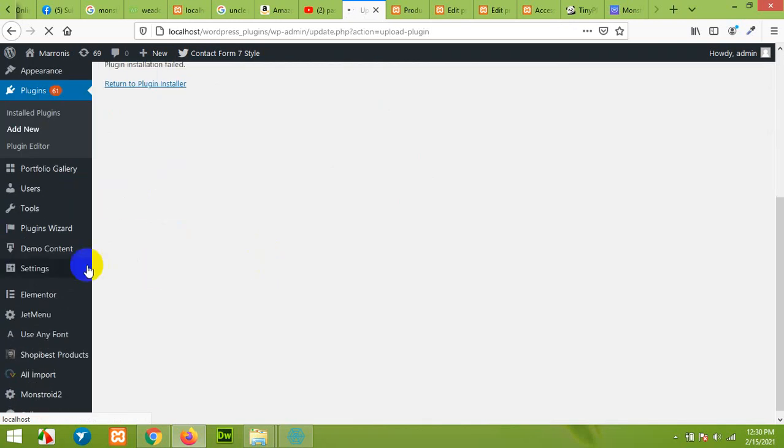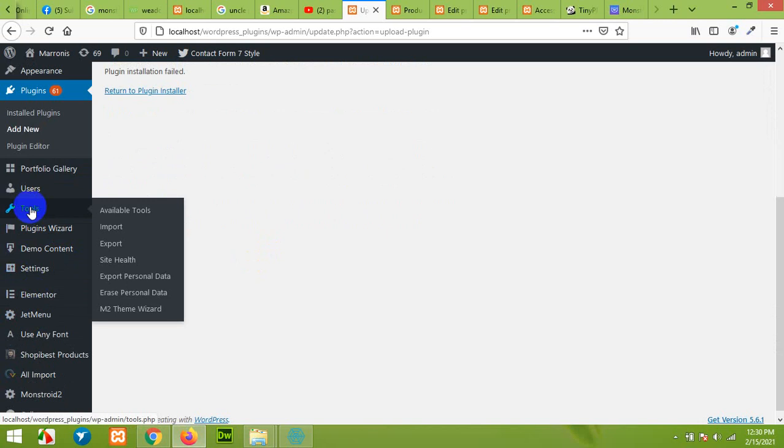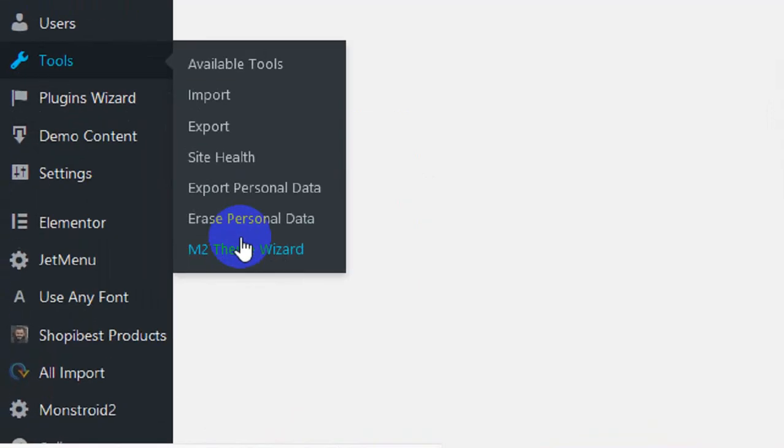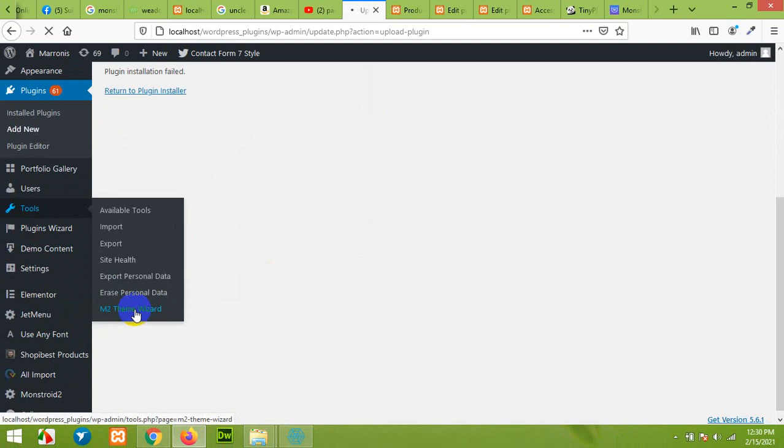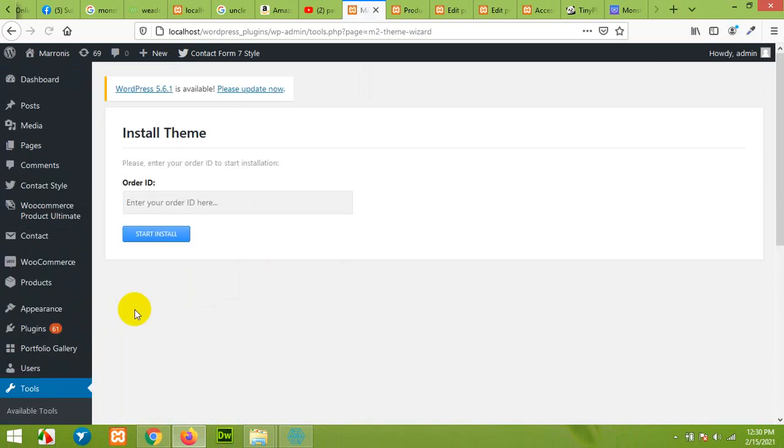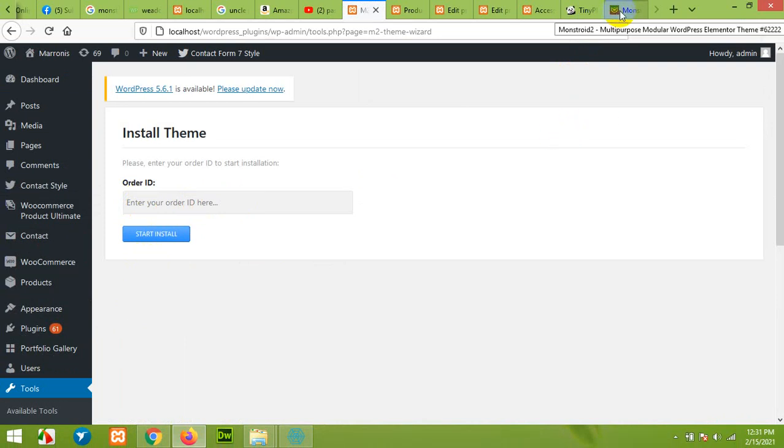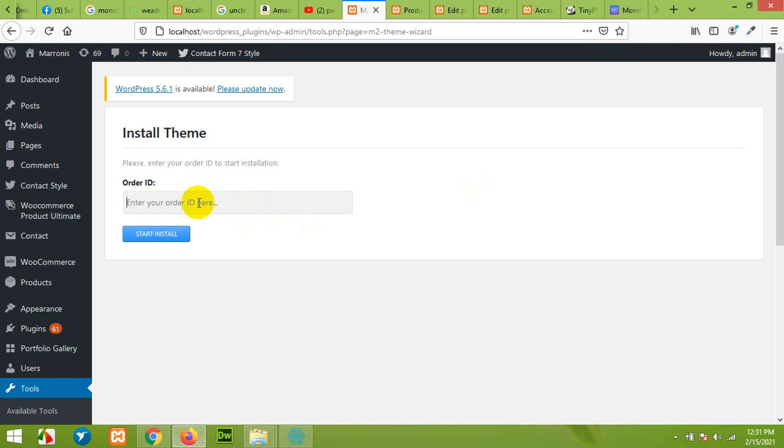After installing and activating this plugin you'll see a new menu in Tools called M2 theme wizard. Click on that. You'll need the order ID from the Monster Template where you bought the theme. Copy that ID and put it here. I'll put mine here and then click on Start Installation.